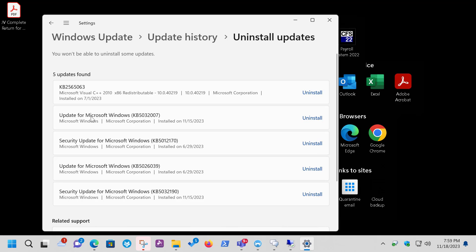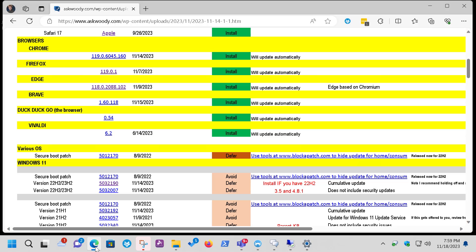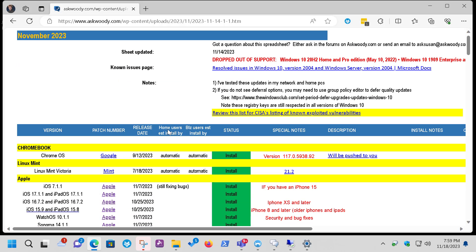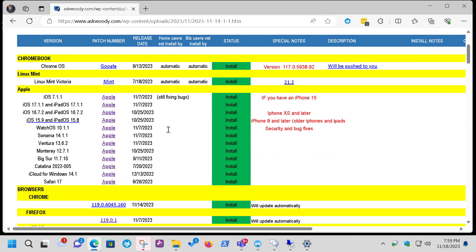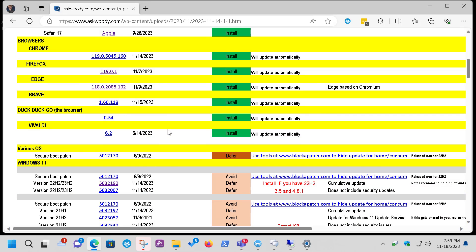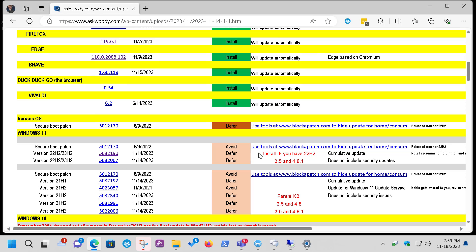And this guy up here, 5032007, is the .NET update. And you can always go back to the Master Patch List for those of you that are PLUS members. This is the Master Patch List. This is what it looks like for November. And come down here, and you can see this is Windows 11, and there's the 5032190, and the 5032007 for .NET.